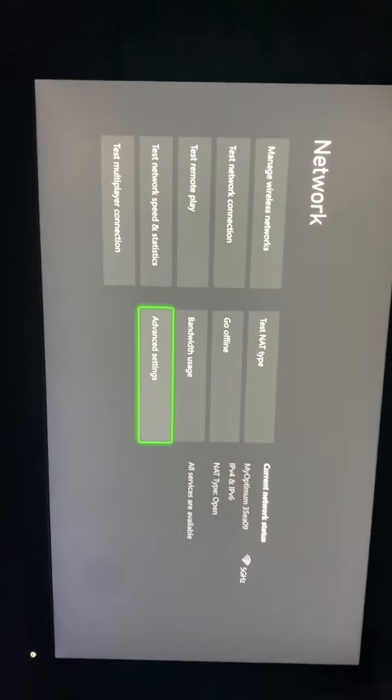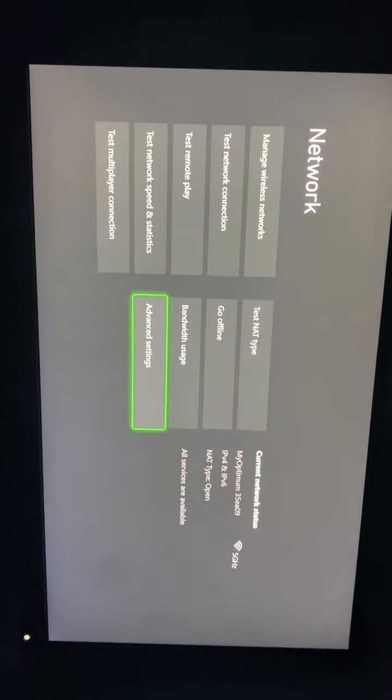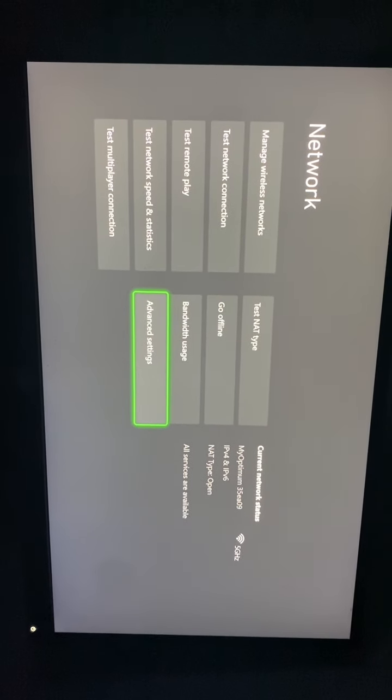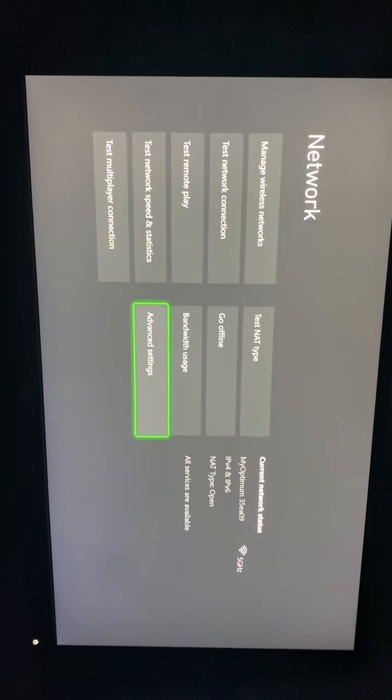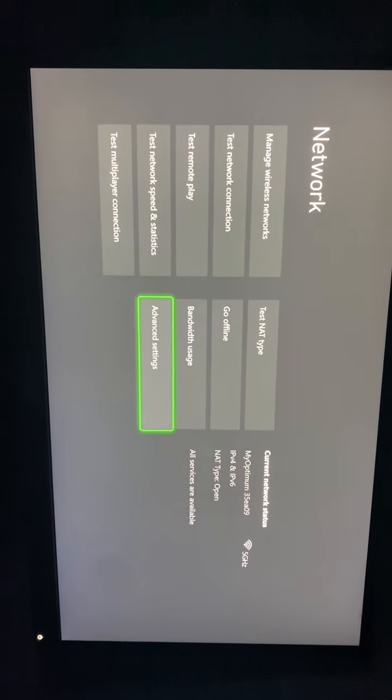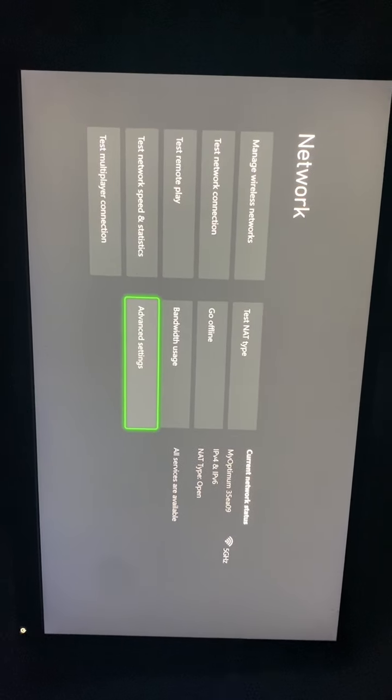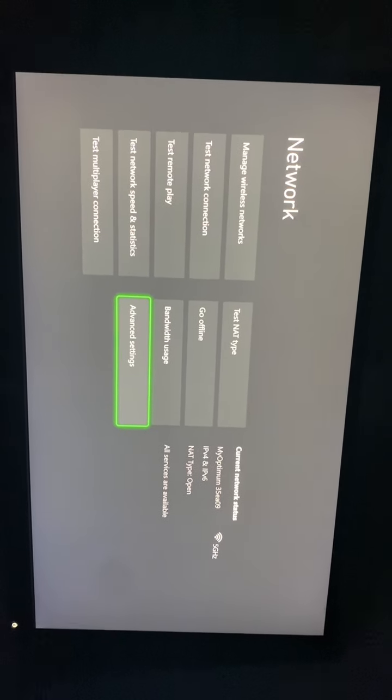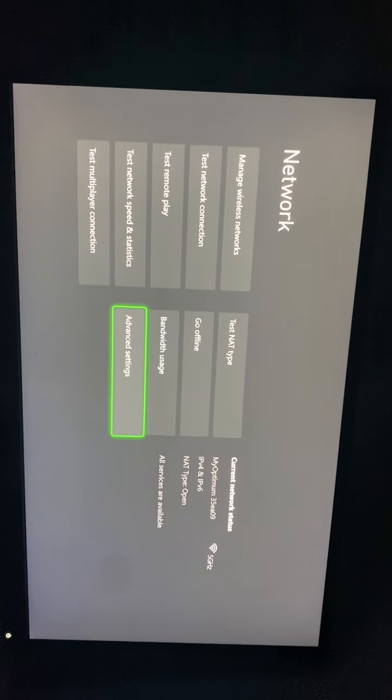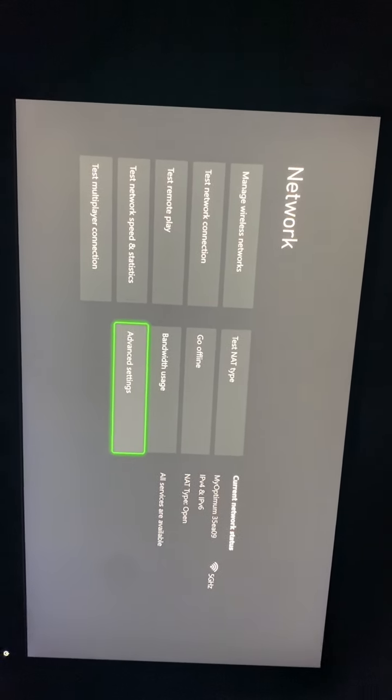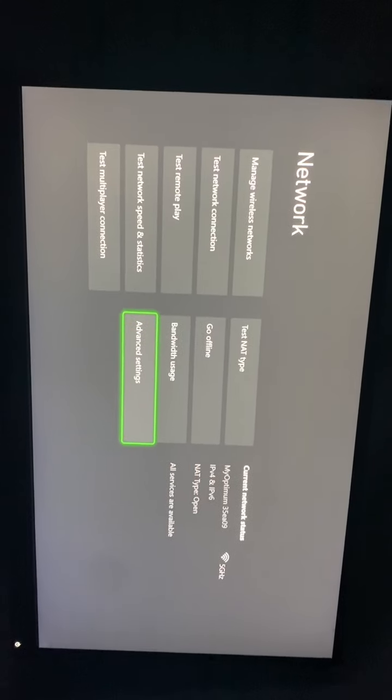From here, choose the Primary and Secondary DNS options. Change the Primary DNS to 8.8.8.8 and the Secondary DNS to 8.8.4.4. Once you do that, you should be good to go and all set.